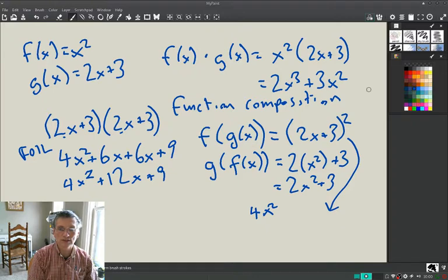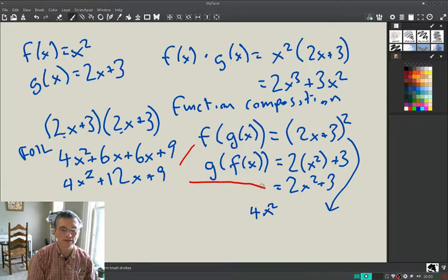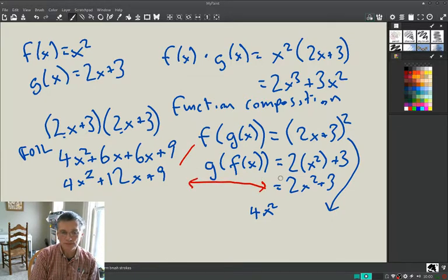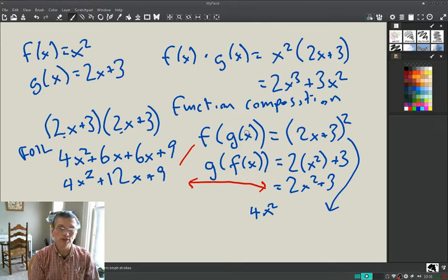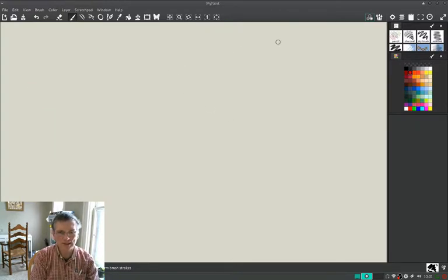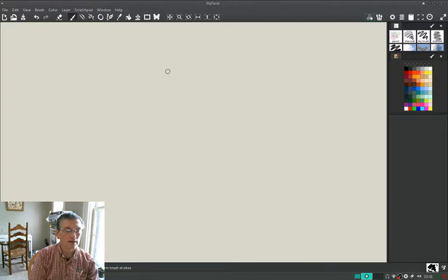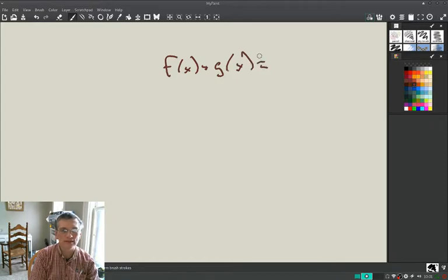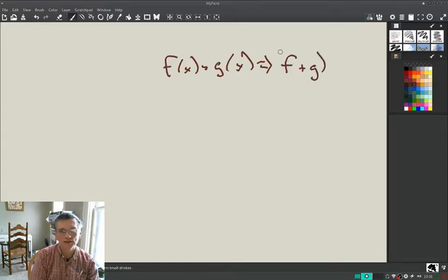So f(g(x)) = 4x² + 12x + 9, which is definitely different from g(f(x)) = 2x² + 3. So f composed of g of x is not equal to g composed of f of x. That's all this notation means. There's another notation you'll run into: f(x) + g(x) is sometimes written as (f + g)(x). They mean exactly the same thing.